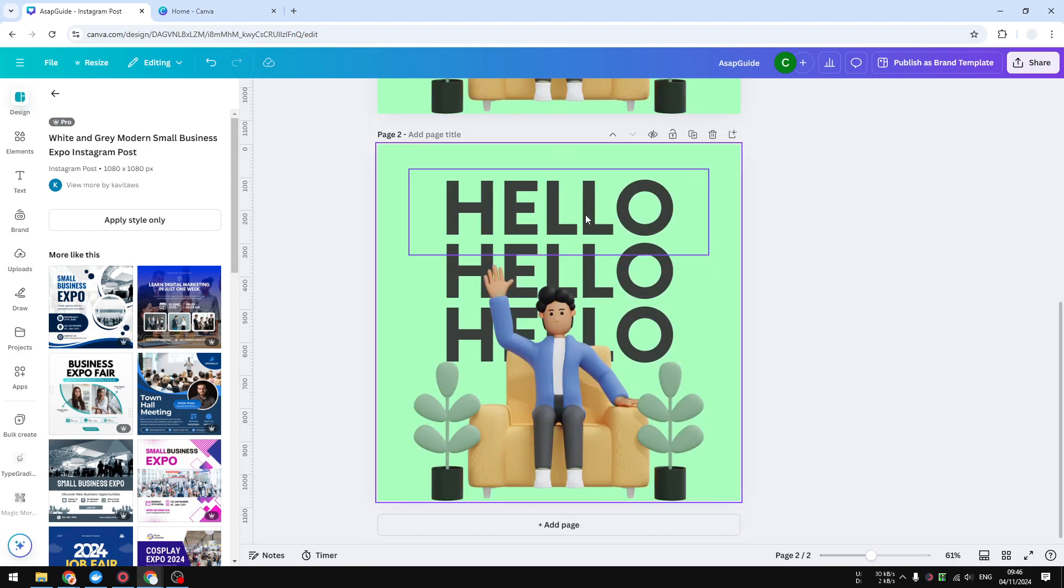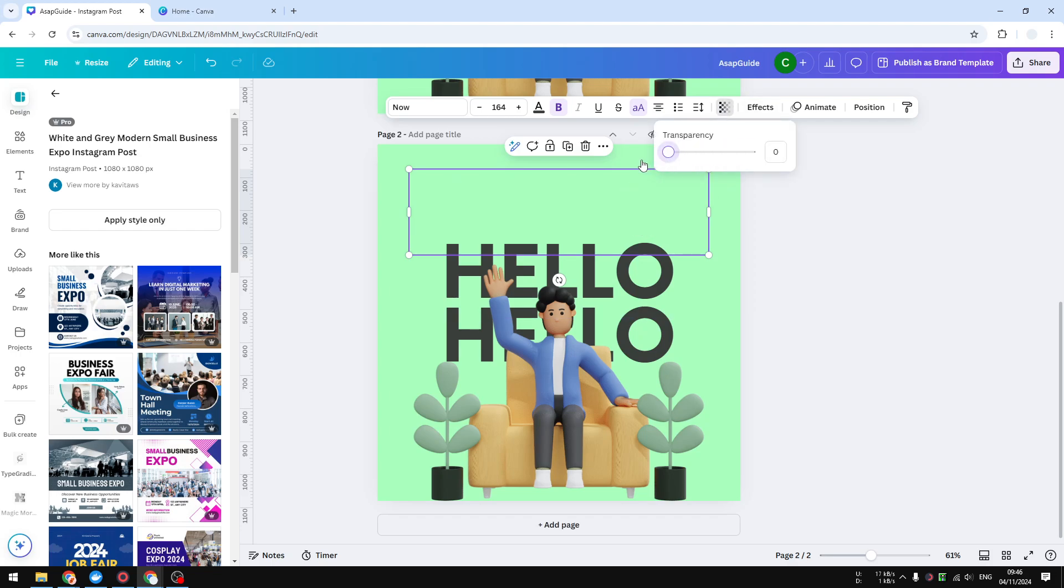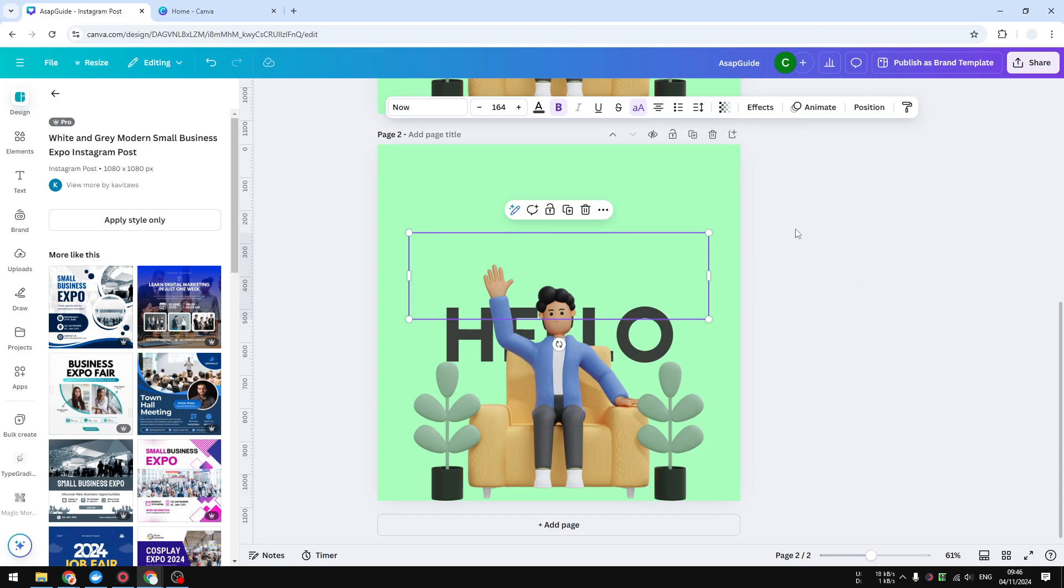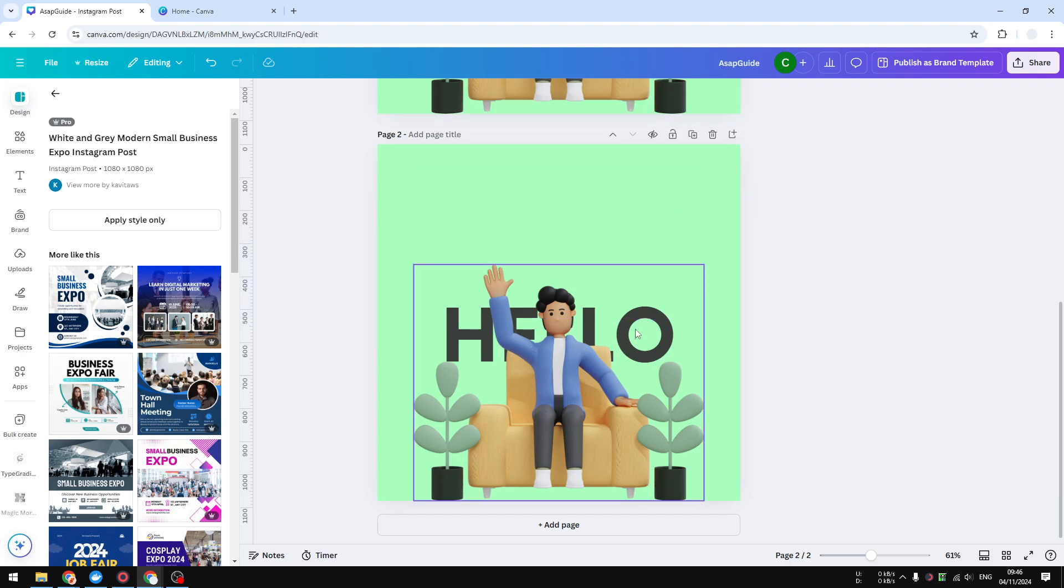Now the first thing that I need to do, I'm going to hide these words that say hello. I'm going to click on it and go to transparency and set it to zero. I will do the same for the other text. You can remove it if you want, but I think reducing the transparency is better because the element is still there and you can later edit the document if you want to.